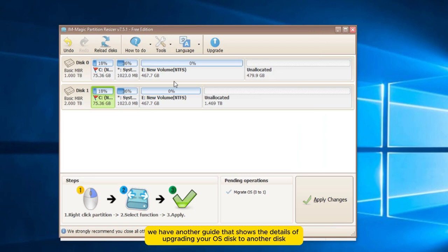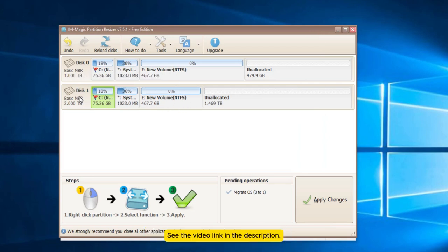We have another guide that shows the details of upgrading your OS disk to another disk. See the video link in the description.